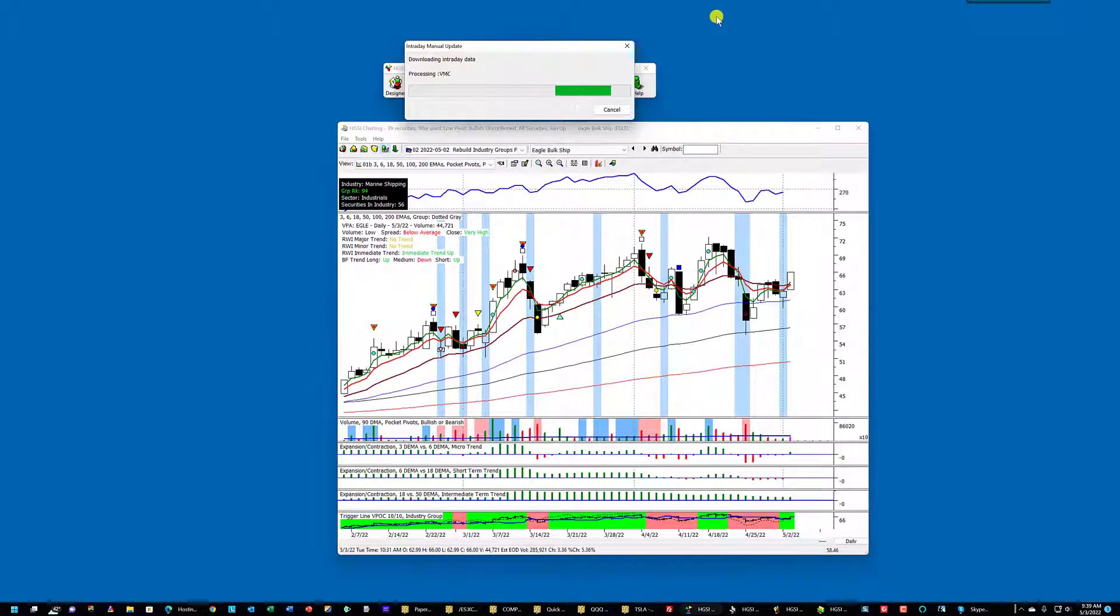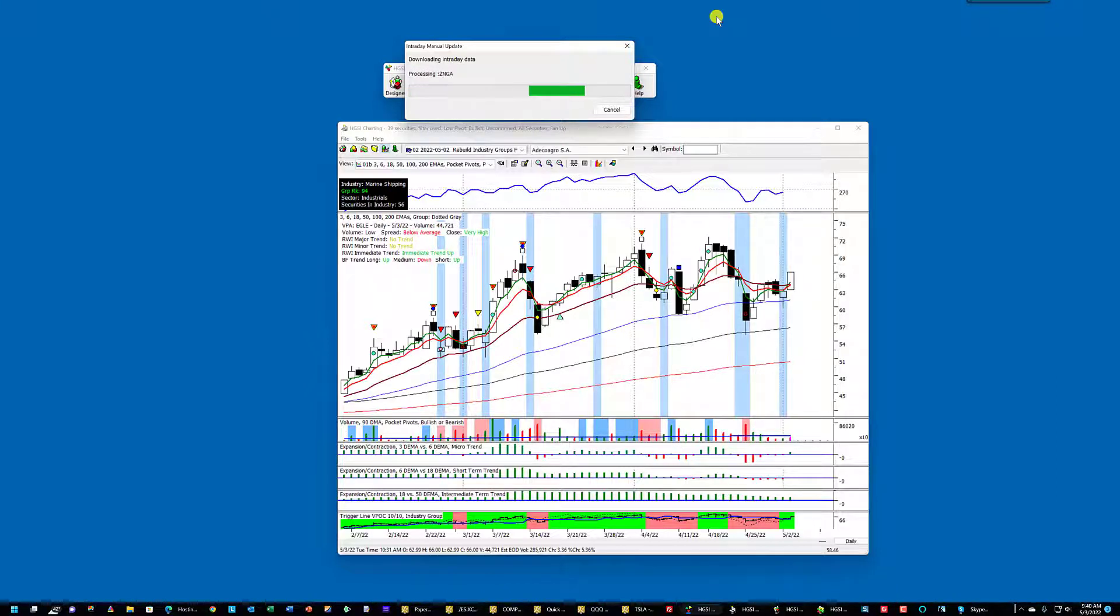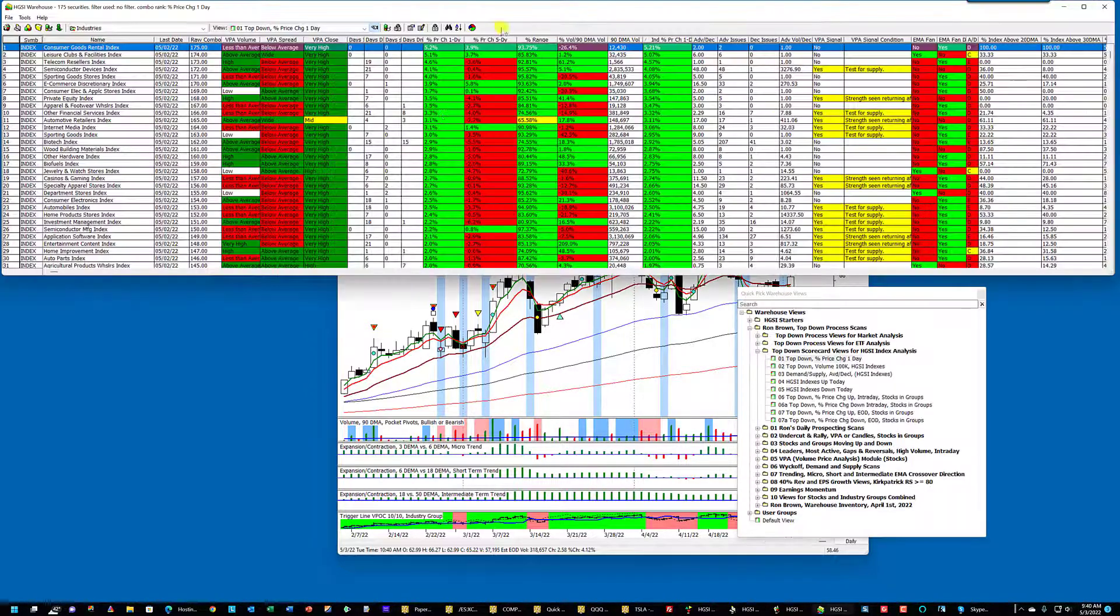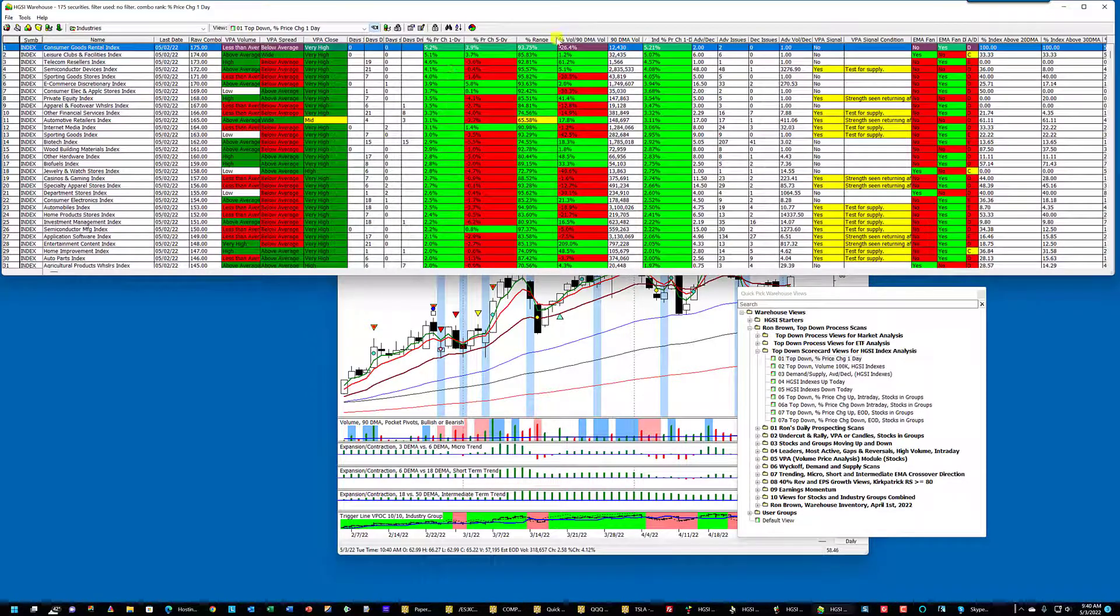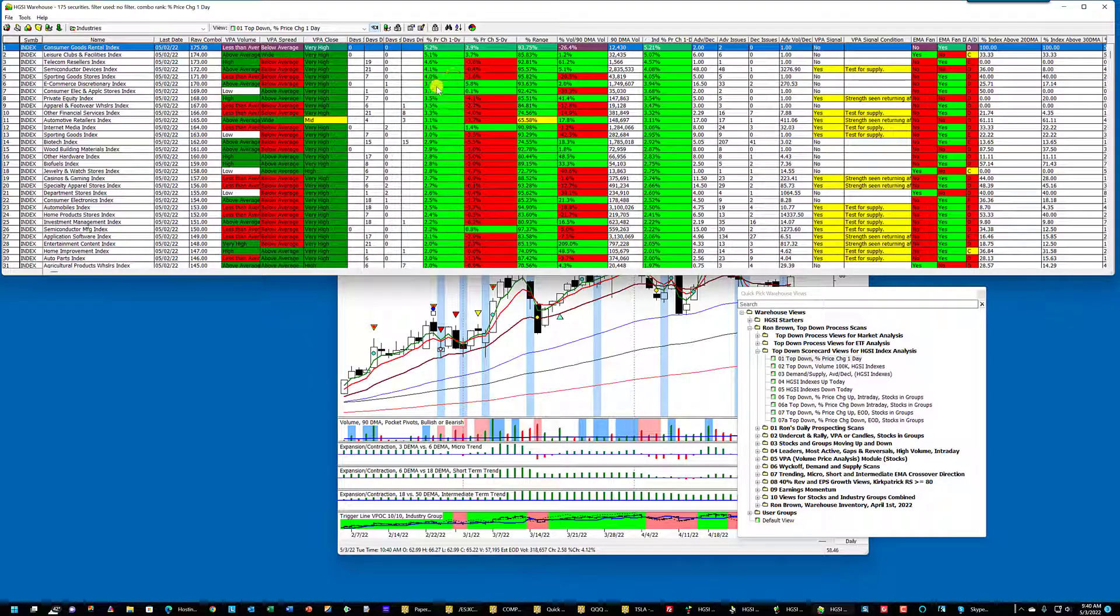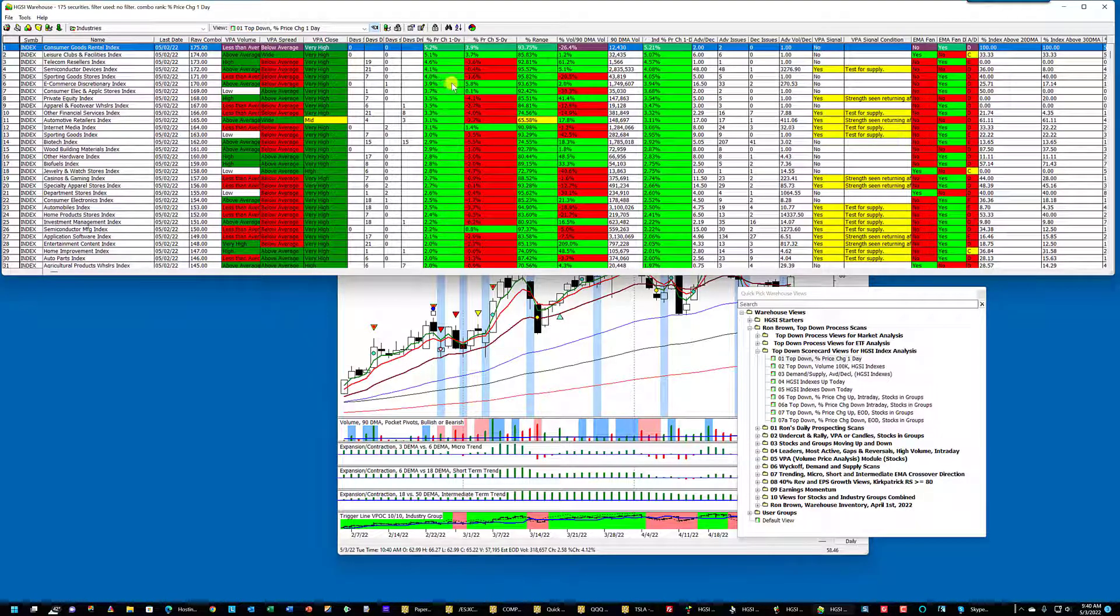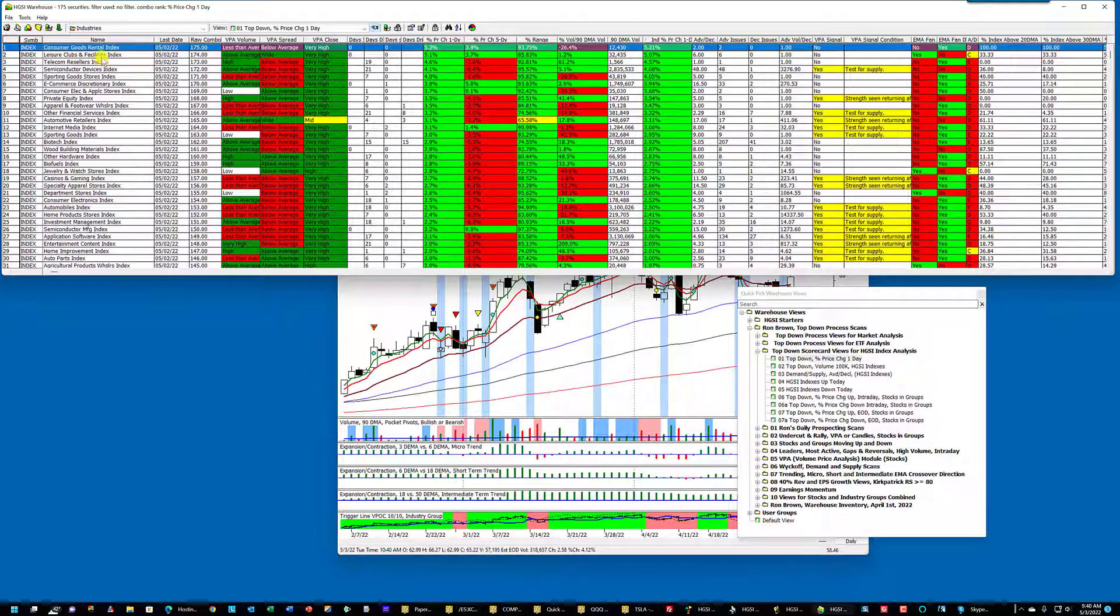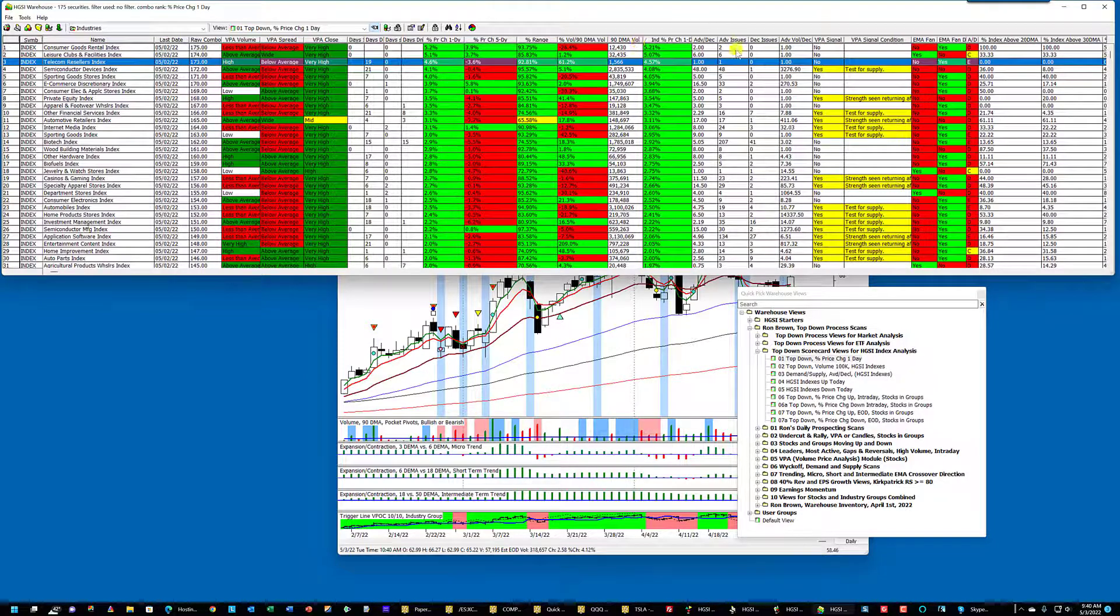Now I'm going to use this data, current stock data, to rebuild the industry groups to see where the strength is today. So they've been processed. And now I'm going back to the warehouse. But I want to close this view because if I leave this view open, the industry groups are in here, it's going to slow the process down. So just remember consumer goods, leisure clubs, telecom.